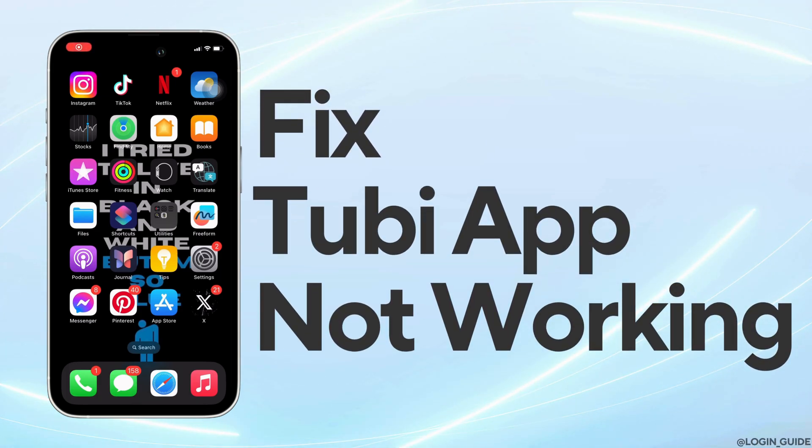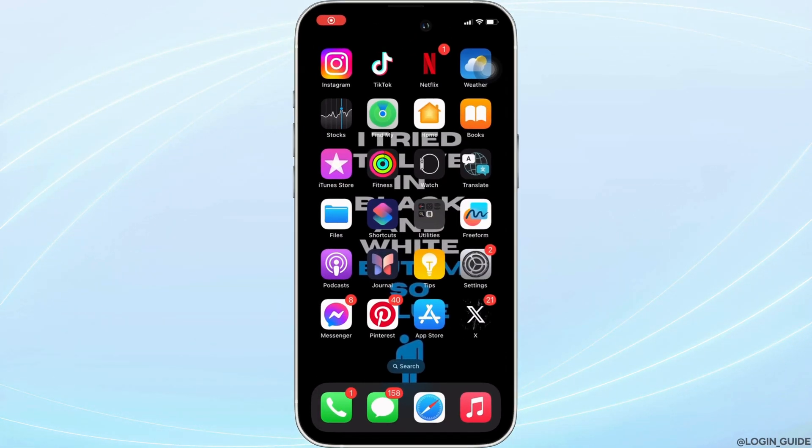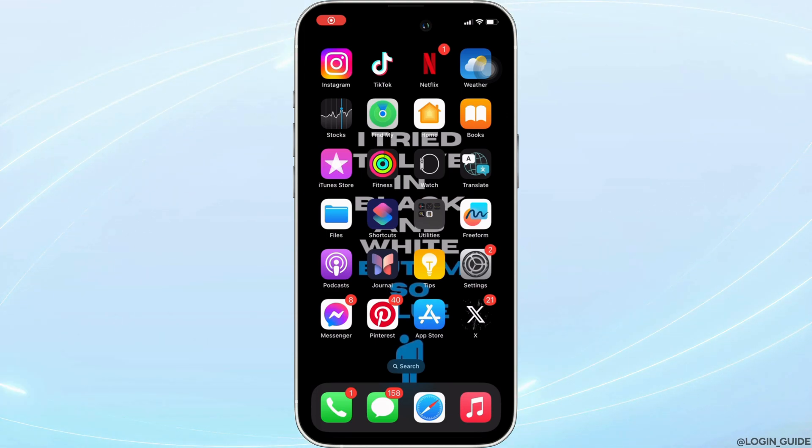How to fix Tubi mobile app not working. Well, the issue might arise because your application is not up to date.